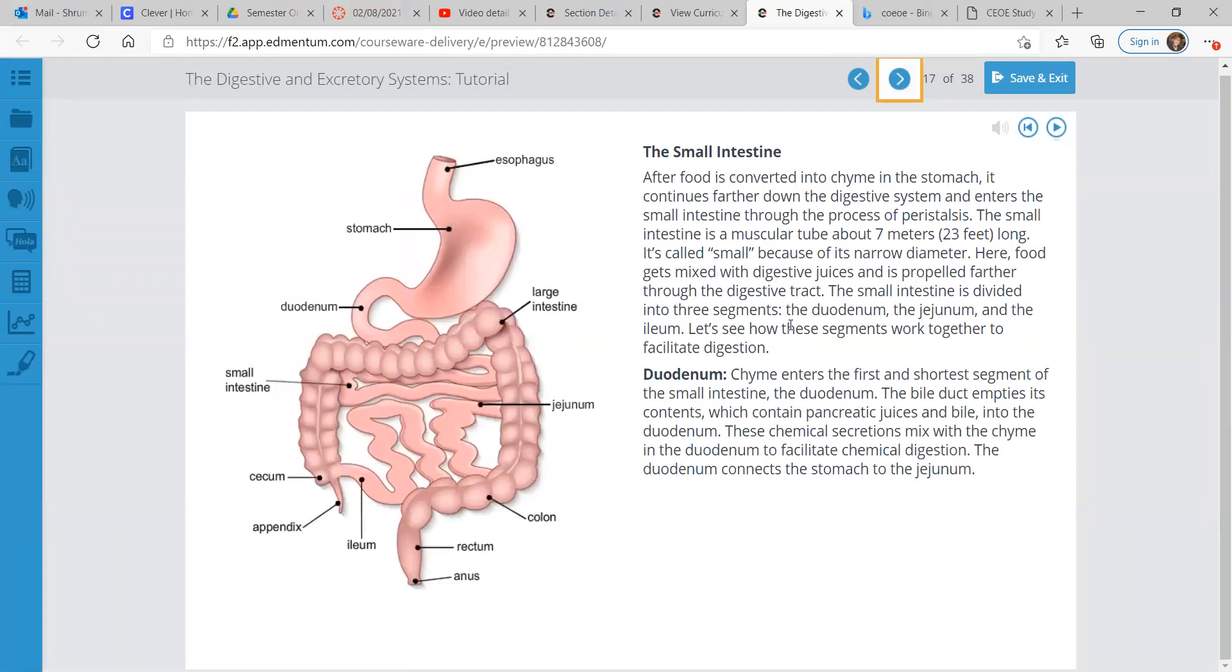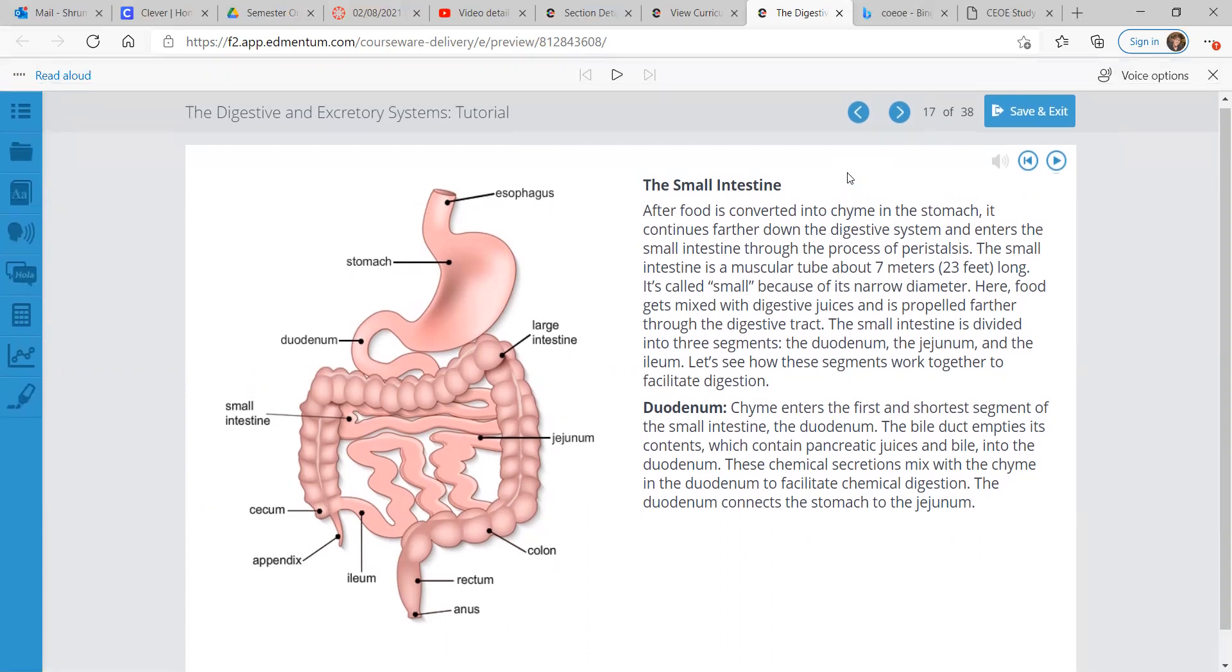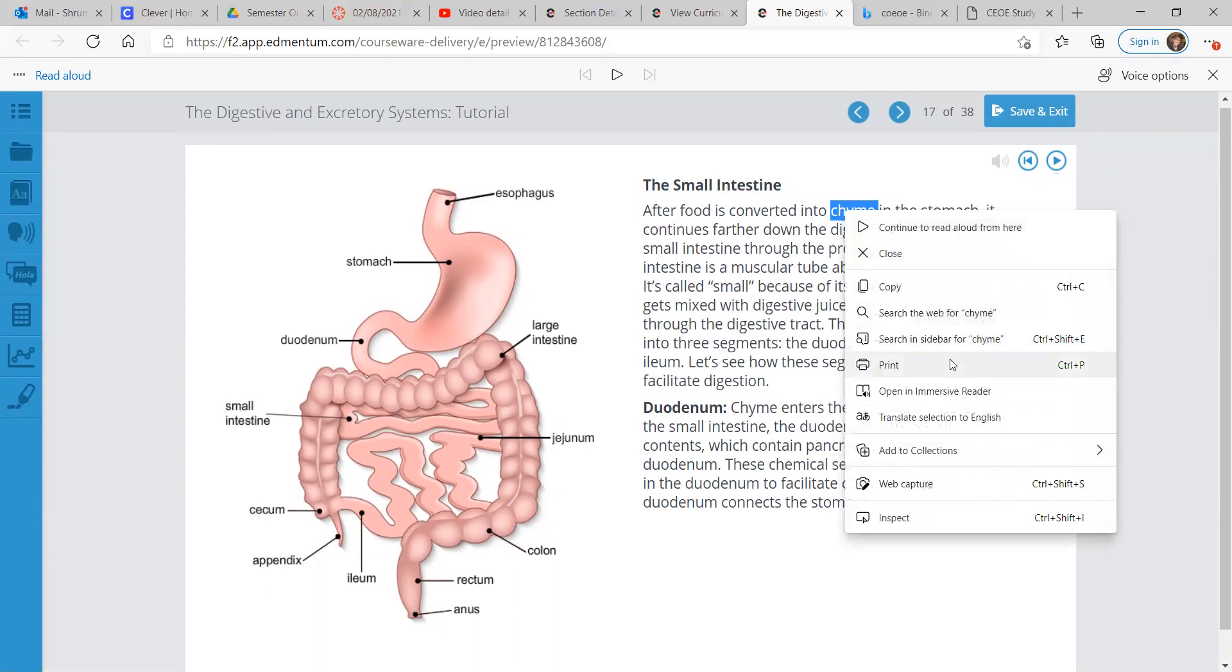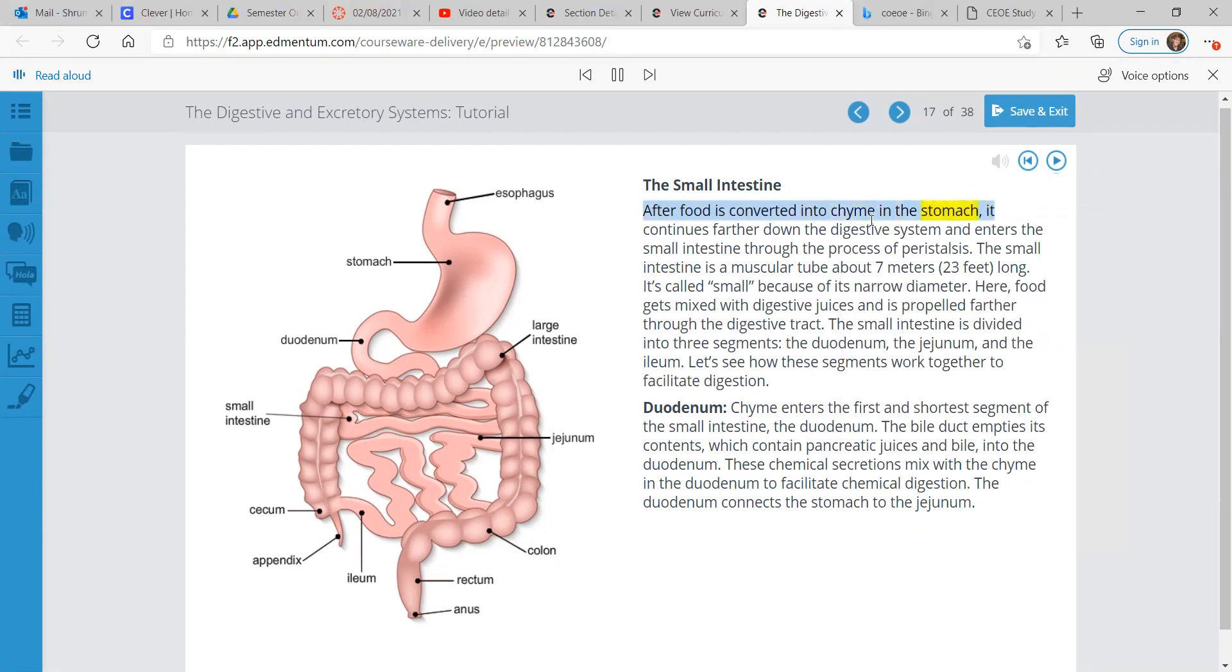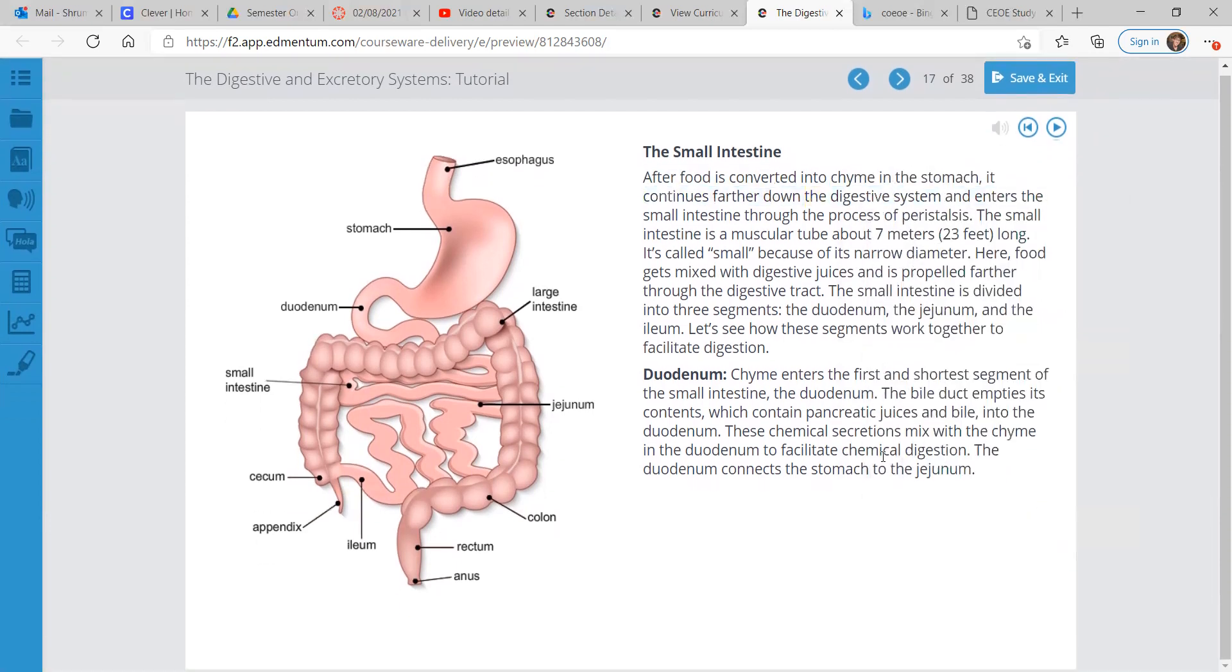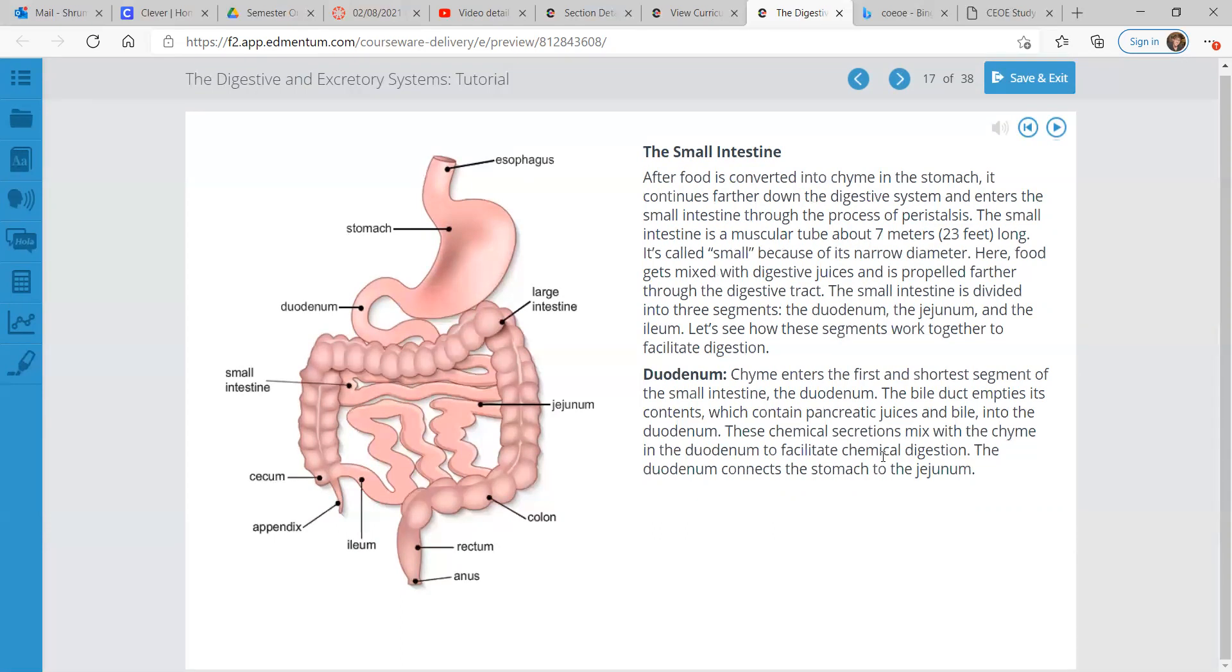The small intestine. After food is converted into chyme in the stomach, it continues farther down the digestive system and enters the small intestine through the process of peristalsis. The small intestine is a muscular tube about seven meters, about 23 feet long. It's called small because of its narrow diameter. Here, food gets mixed with digestive juices and is propelled farther through the digestive tract. The small intestine is divided into three segments: duodenum, jejunum, and the ileum. Let's see how these segments work together to facilitate digestion.